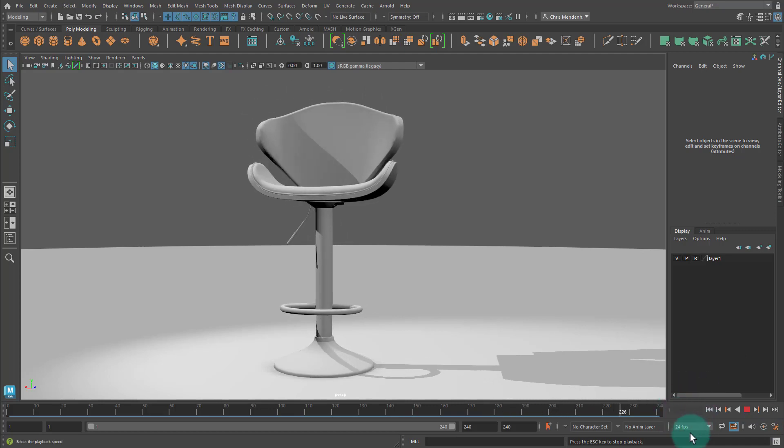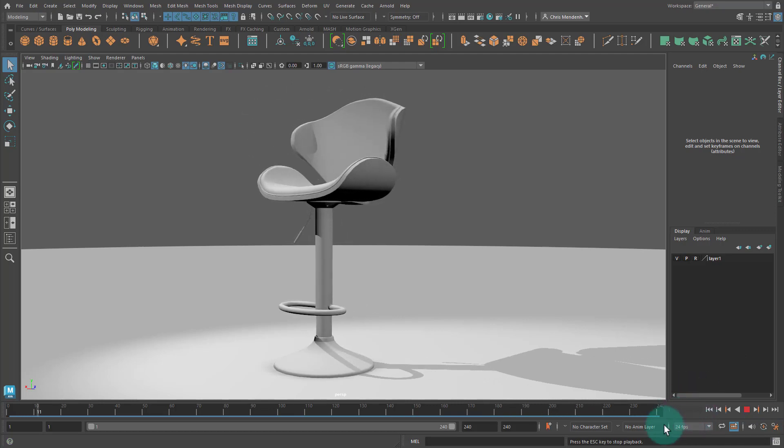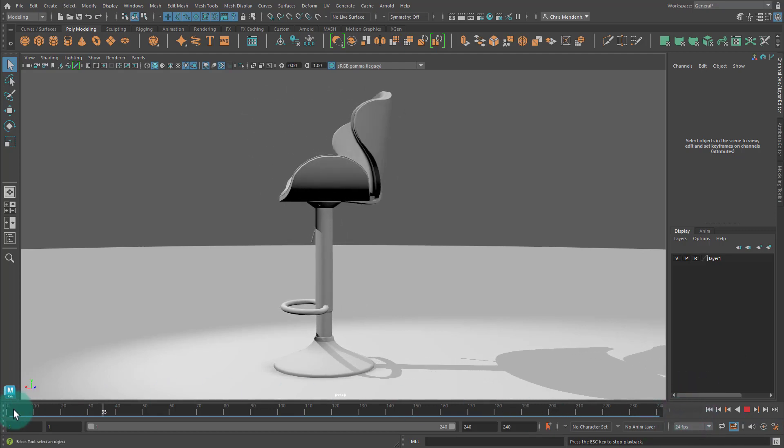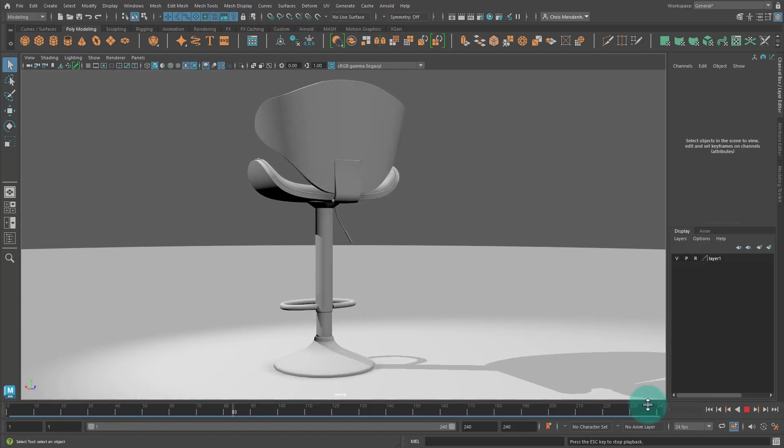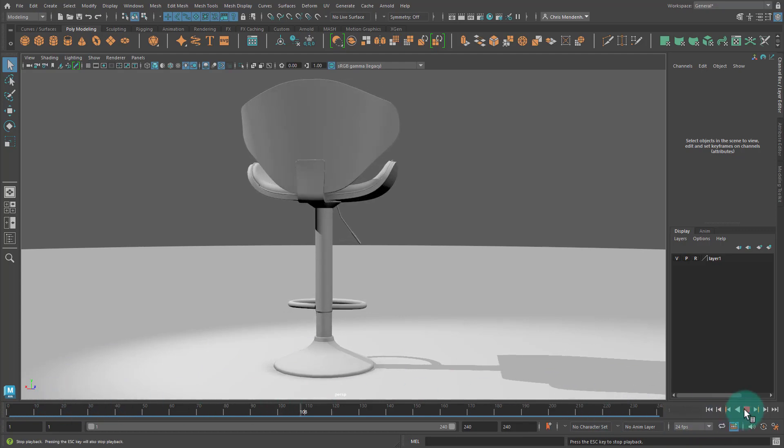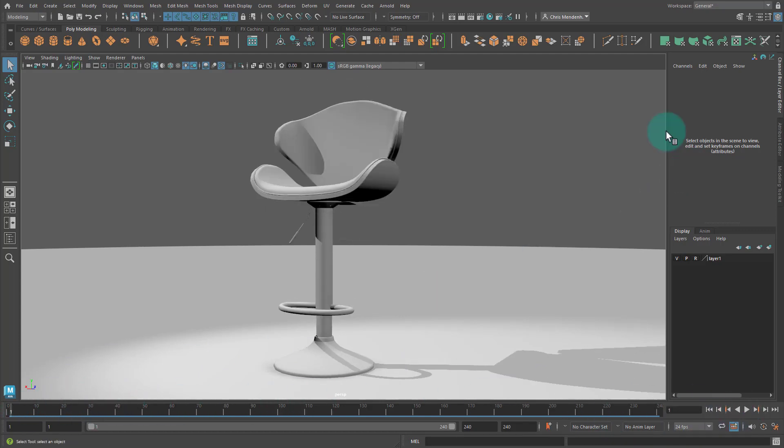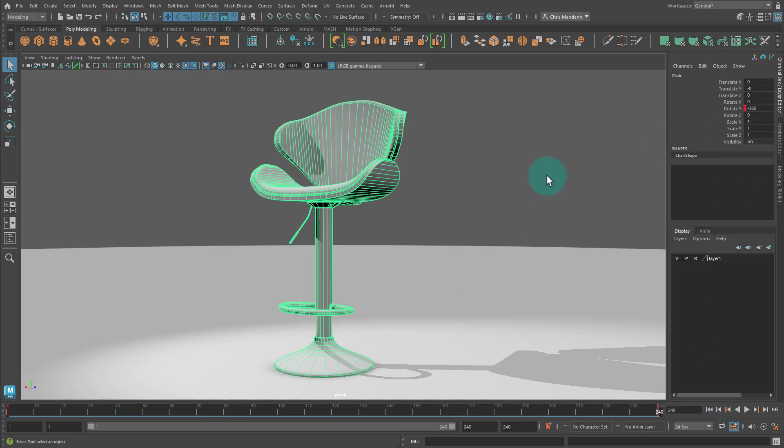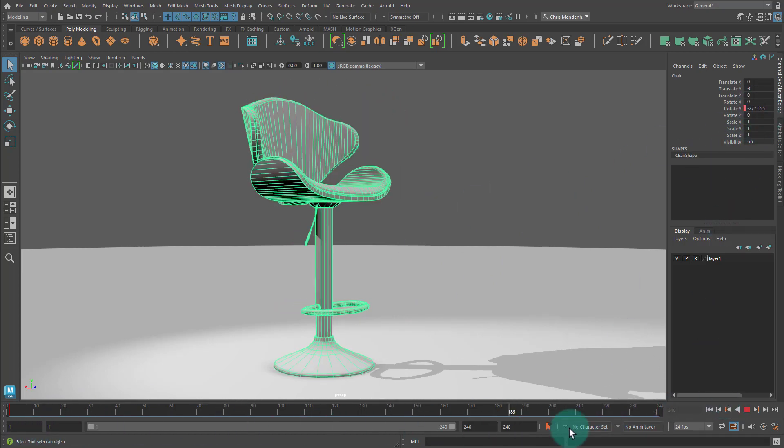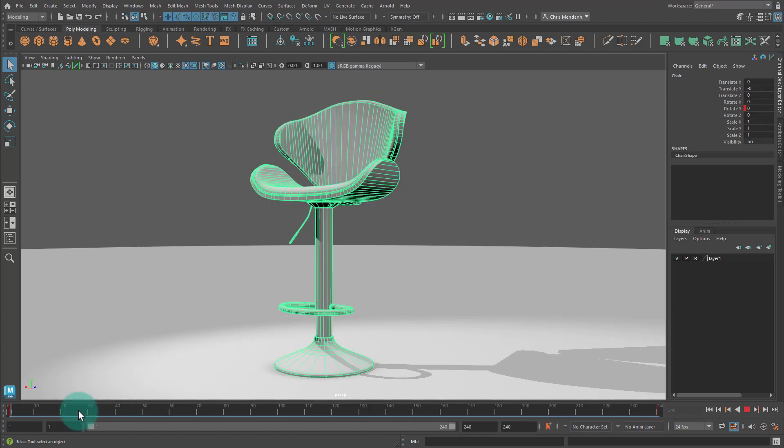For this I'm using 24 frames per second. You can see that when it loops back around it's seamless. So on frame one, if I select the chair you can see rotate y is at 0 and then frame 240, 10 seconds later, it's at negative 360 and because of that it's going to continue to cycle, which is good.